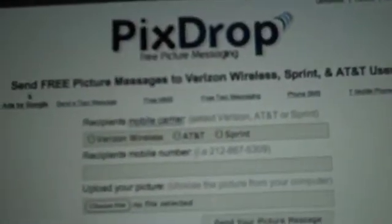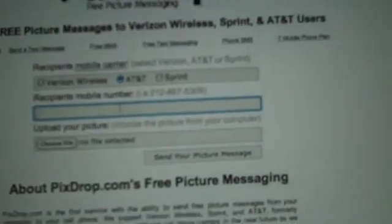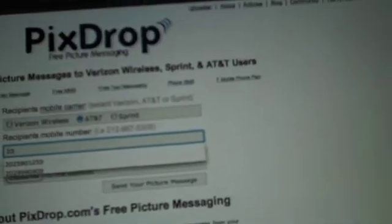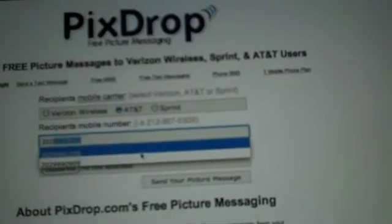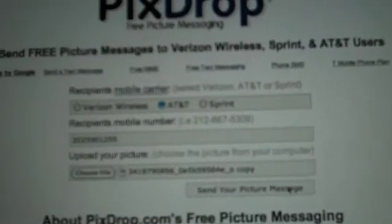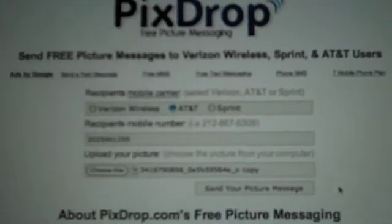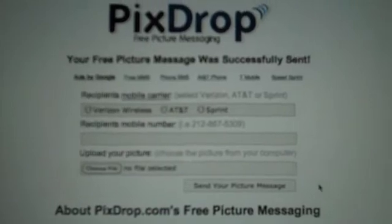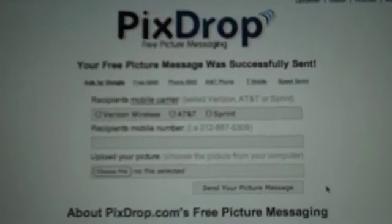So the first thing we're going to do is go to PixDrop.com in our web browser, then we're going to select that our carrier is AT&T, put in the phone number we're going to send to, and then choose the image we're going to send in the picture message from our computer. We're going to choose something classy, then click the send your picture message button and it will be uploaded to our server and sent off in a picture message.